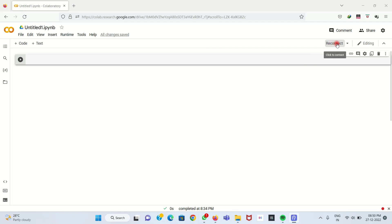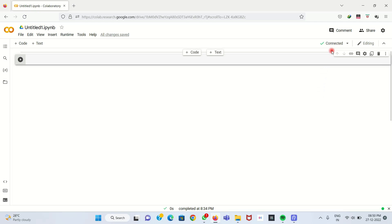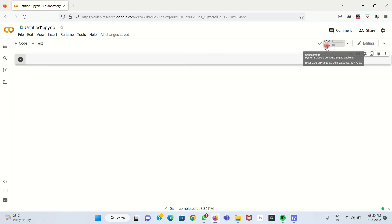There is also a Files tab where any runtime files are available. First of all, we need to connect to the server — either a GPU or CPU server — so we have to connect it to the network. Click the Connect button here. It takes some time — you will see it initializing and then connecting. Once connected, you will see the RAM and disk space available.